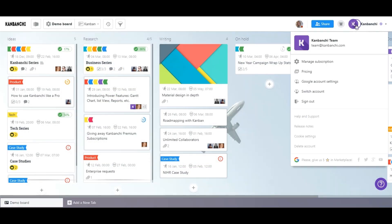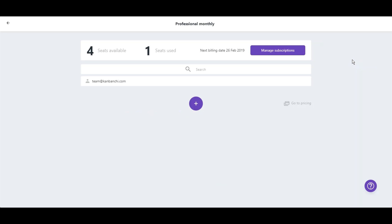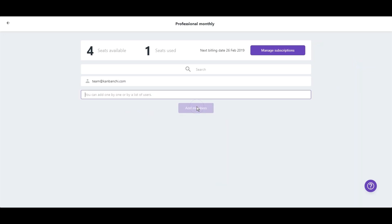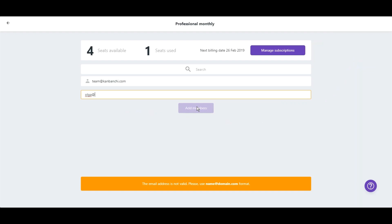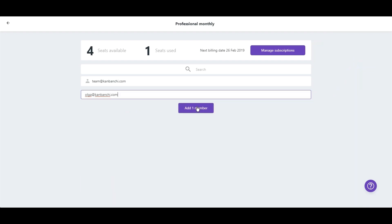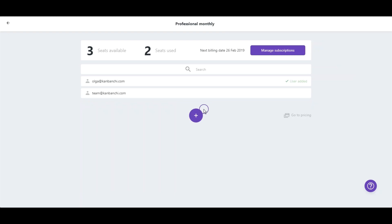After that, you will be able to easily distribute seats for your team members and control your subscription status, the number of allocated and available seats, and the expiration date. Now you will keep everything under control.